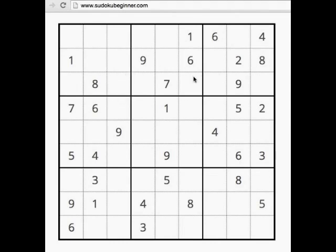This puzzle I found somewhere on the internet and it is an easy puzzle. Let's talk about what makes a puzzle easy. An easy puzzle is going to be solvable using just visual logic. You look up and down the columns, you look left and right on the rows, and you use the boxes, and the numbers sort of just reveal themselves. You don't have to make lists of the available numbers in cells as you have to do when you're solving more difficult puzzles.